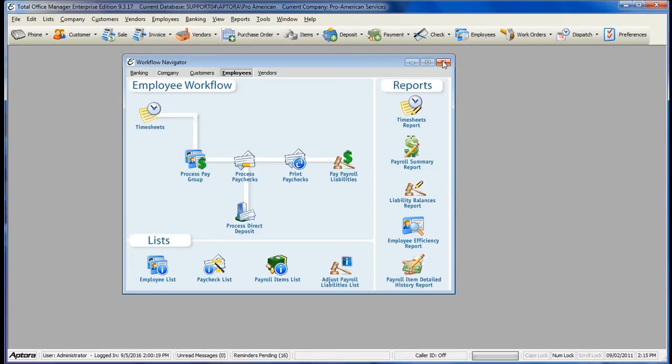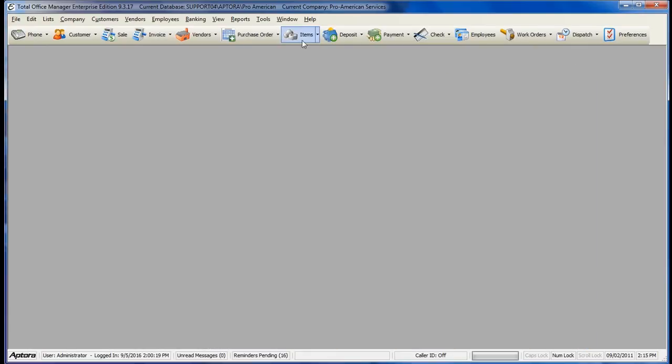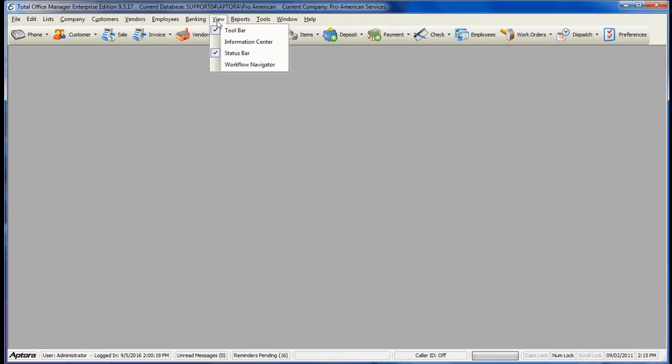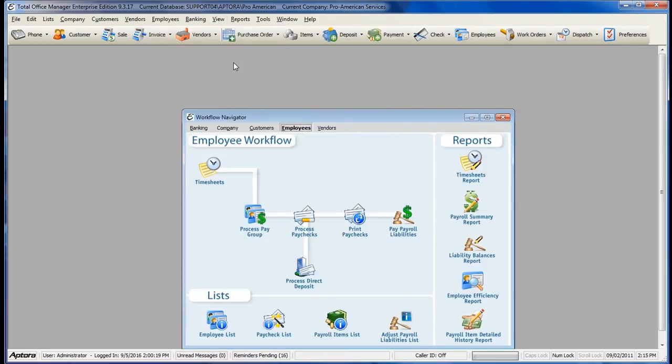Upon closing out of the workflow navigator, to get back to it, simply go to View Workflow Navigator.